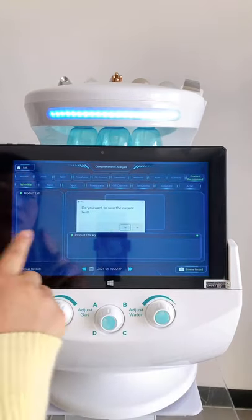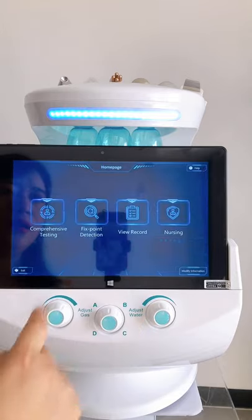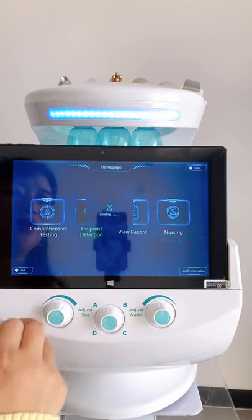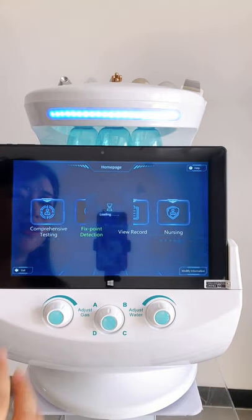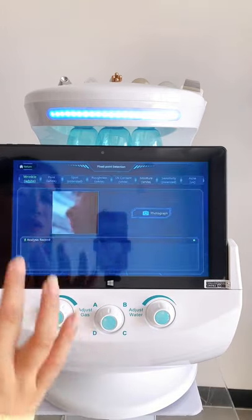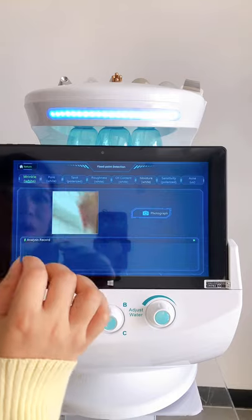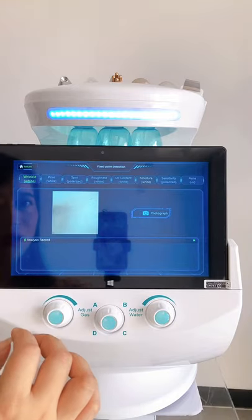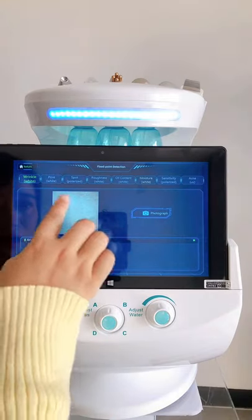Okay, and here is the fixed point mode. This is where you want to test a specific part — for example, if you have wrinkles on the forehead.